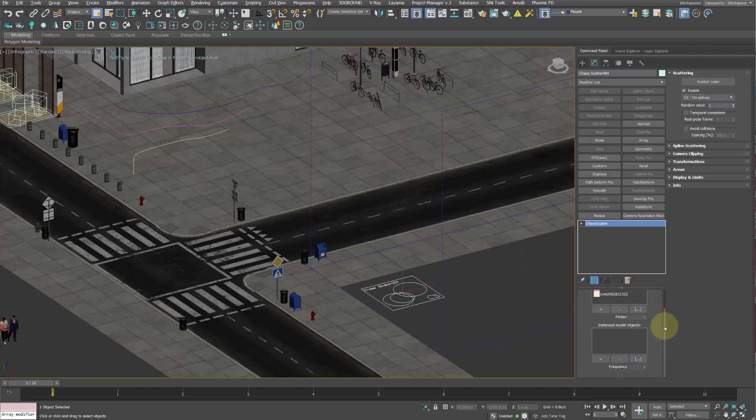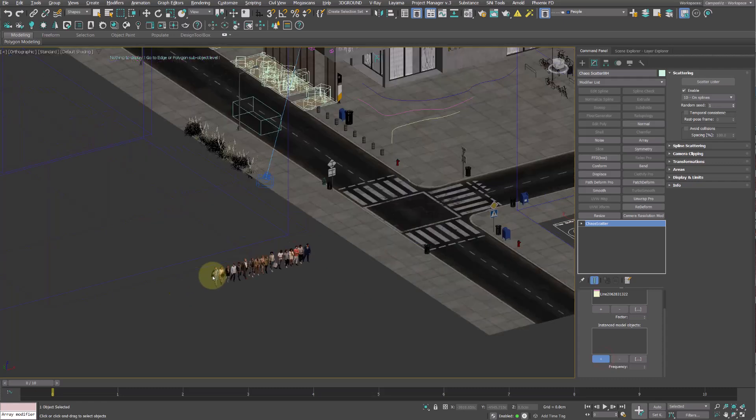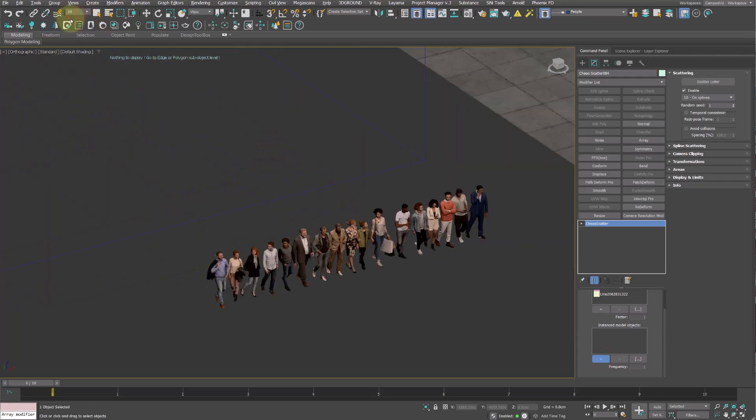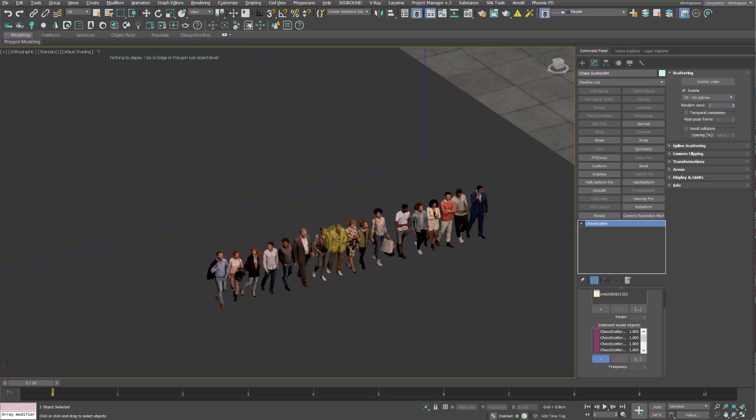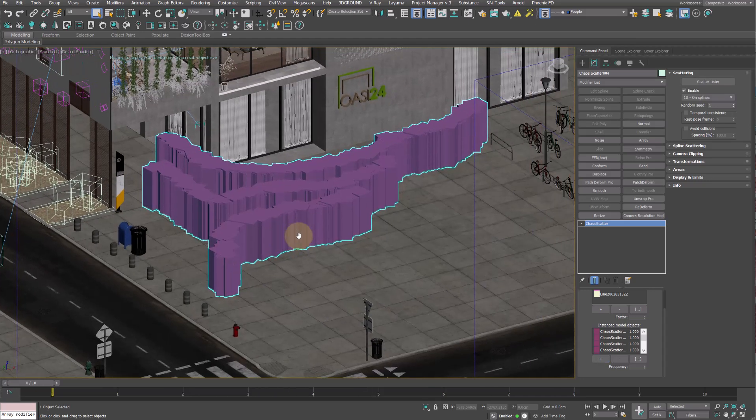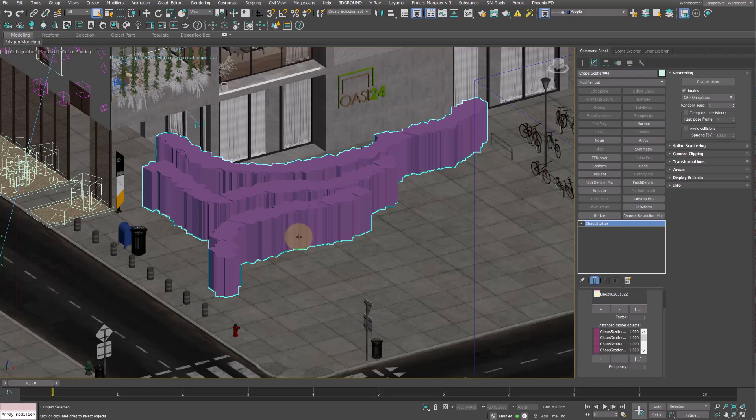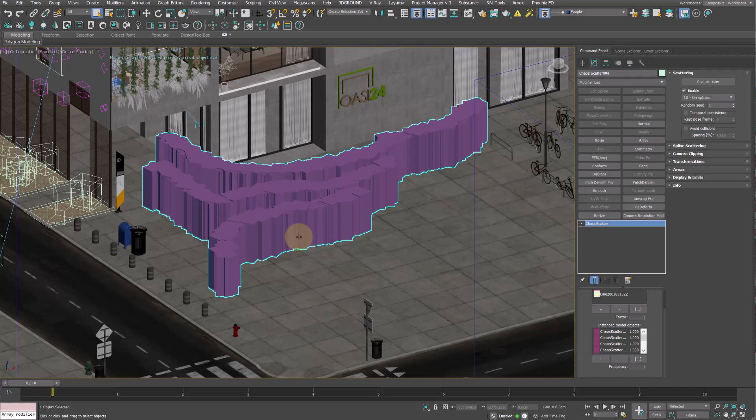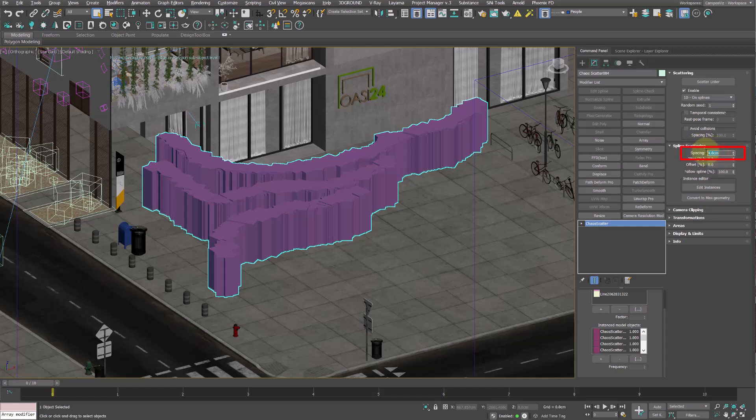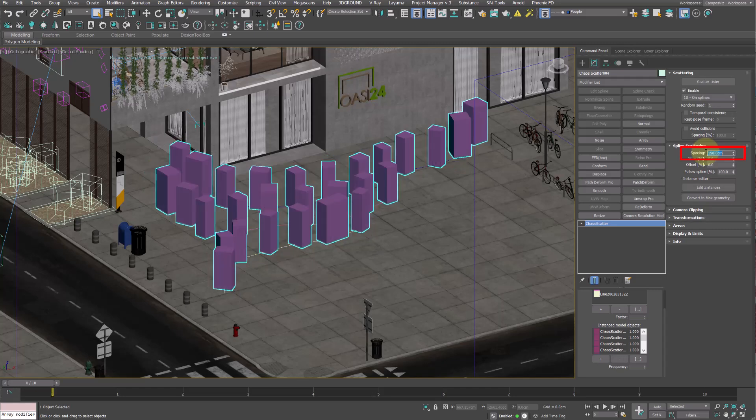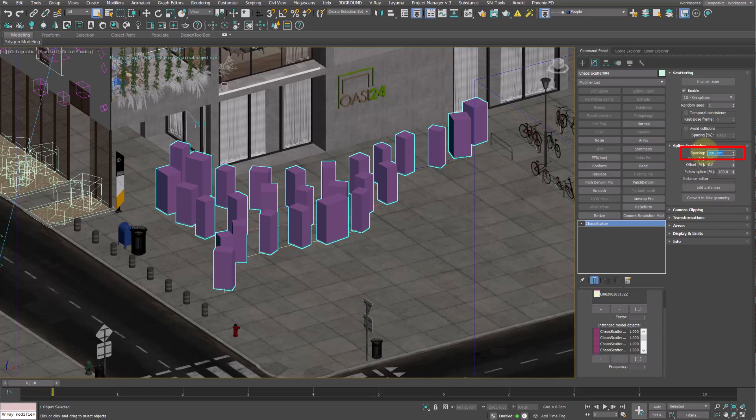Then in Instanced model objects, I add all the 3D models of people I initially put in the scene. As you can see we have now too many instances. So let's fix the huge amount of proxies by reducing the number of instances by setting the spacing value in splines scattering to 150-200 cm so that we end up with around 40 scattered people.